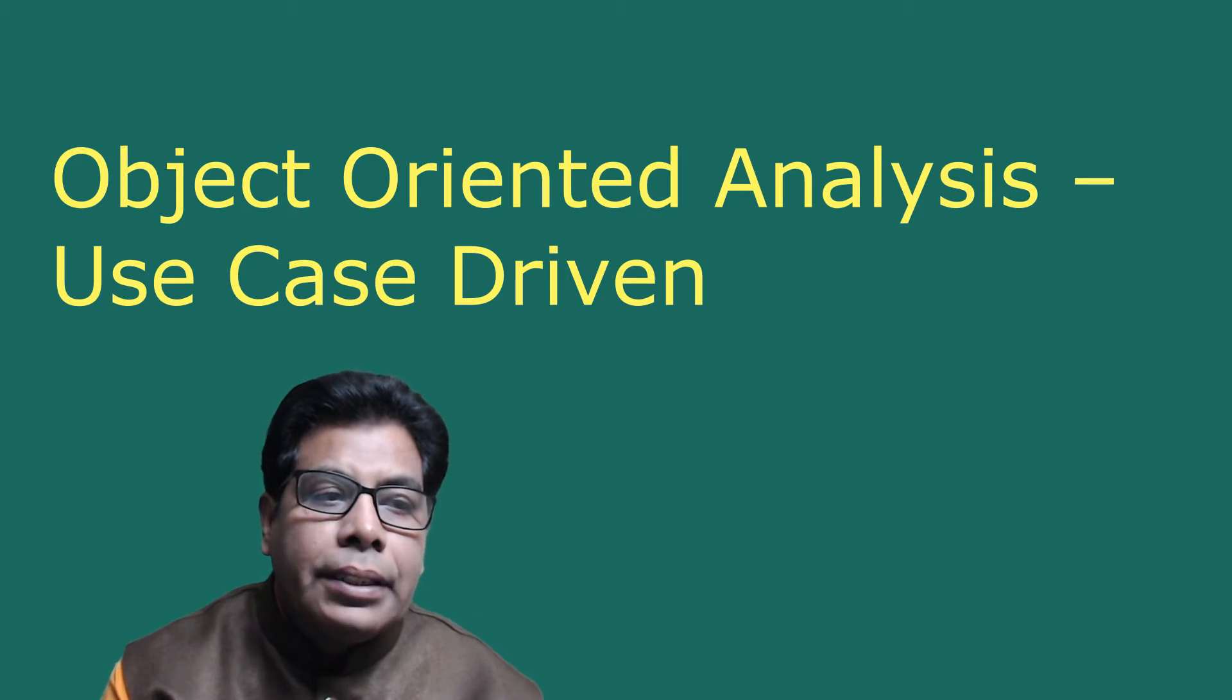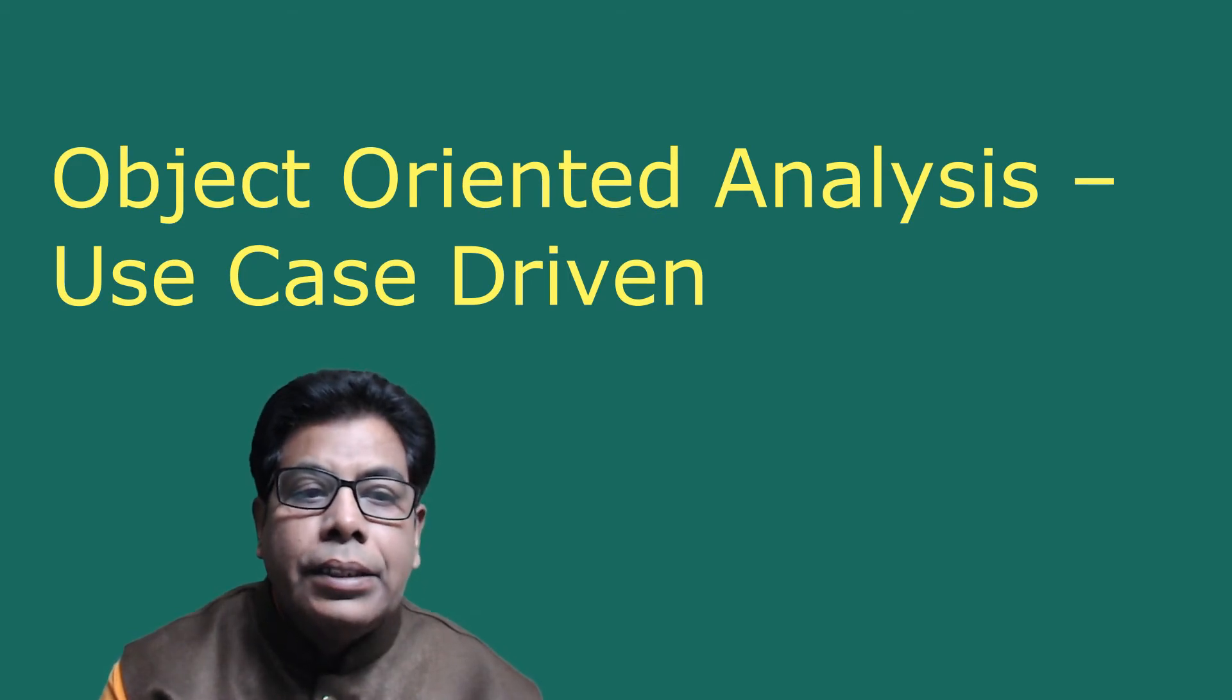Object-oriented system development encourages you to view the problem as a system of cooperative objects, so it advocates incremental development. Let us see the details of object-oriented analysis, use case driven.